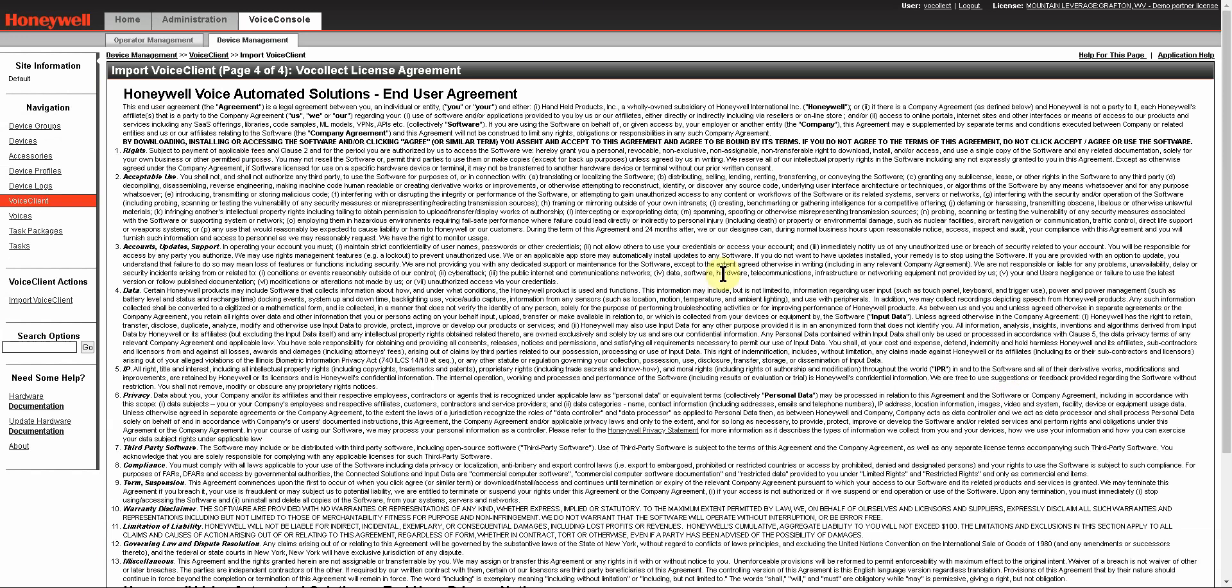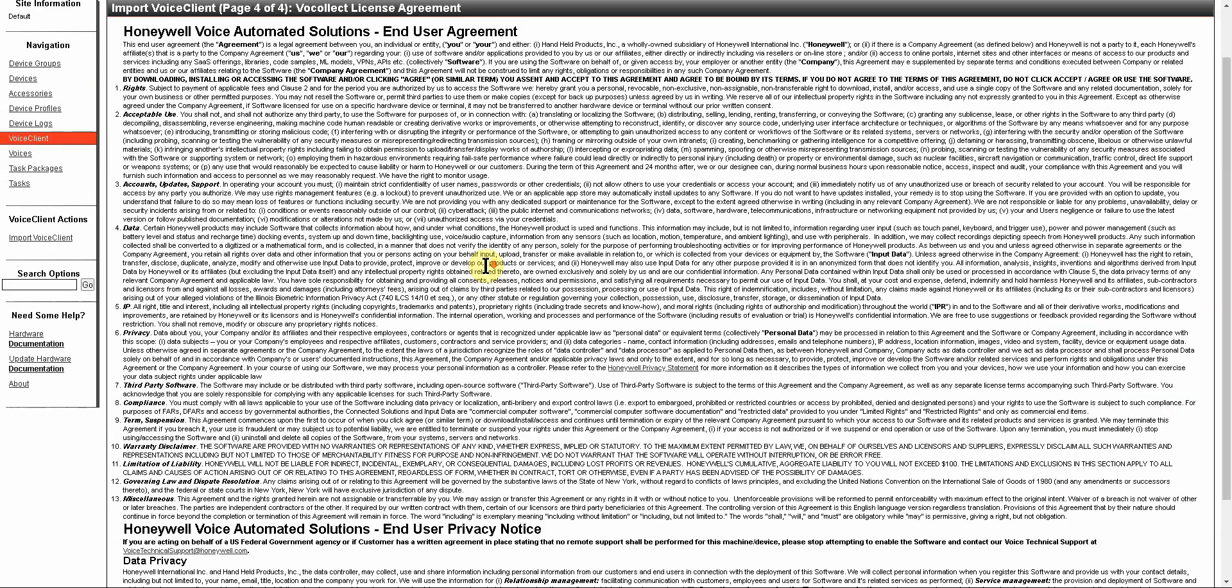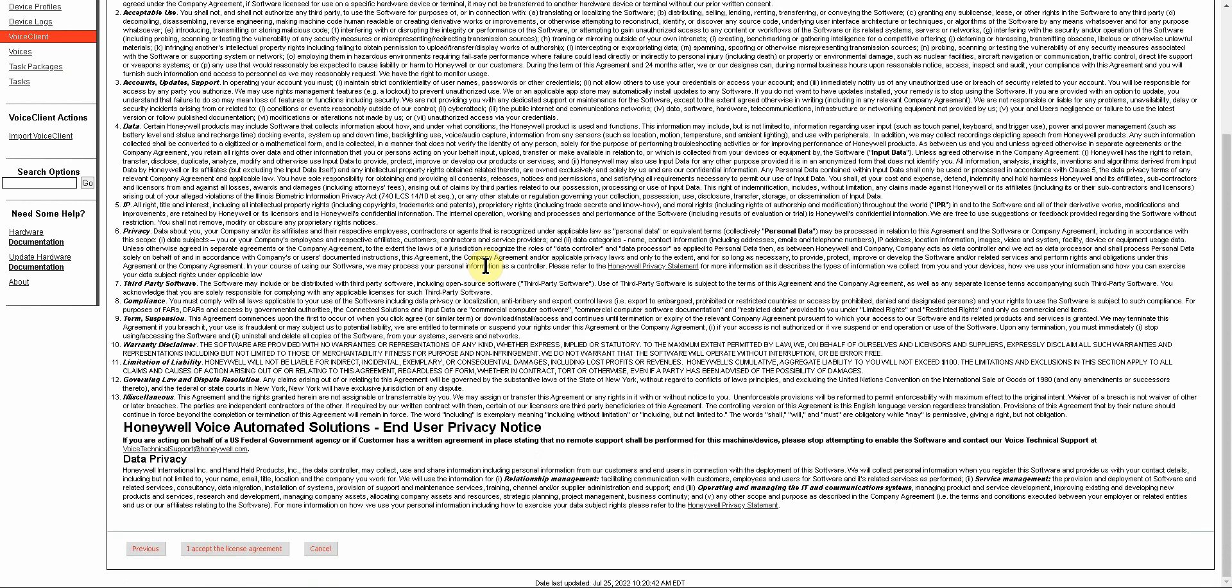You're going to get a user agreement, which Honeywell does recommend you read through completely. You accept the agreement, and once it's accepted, it's going to take again a few moments to upload that voice.